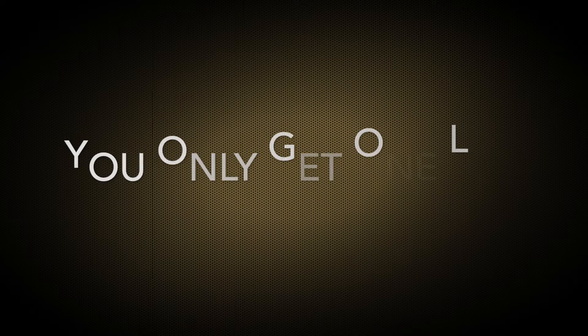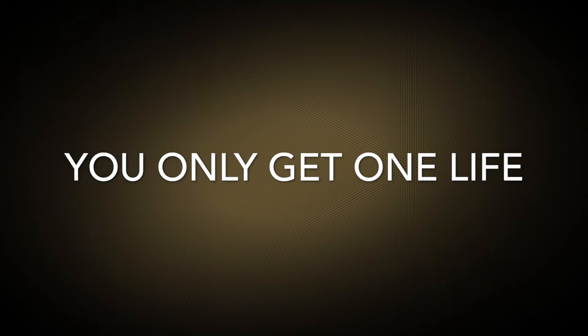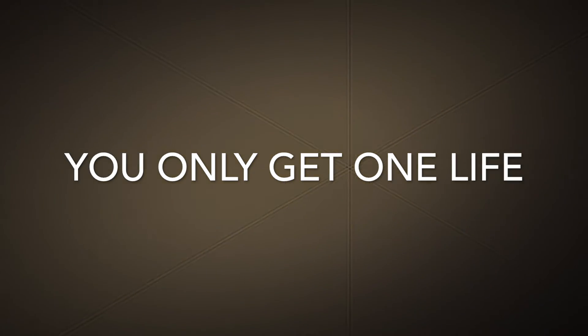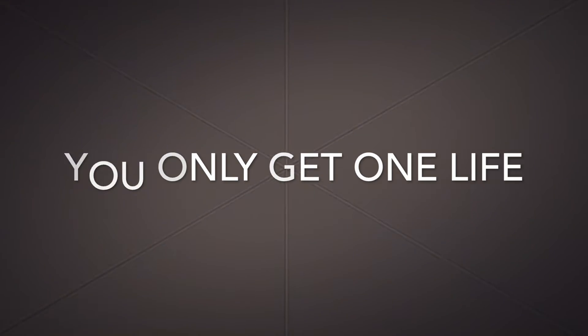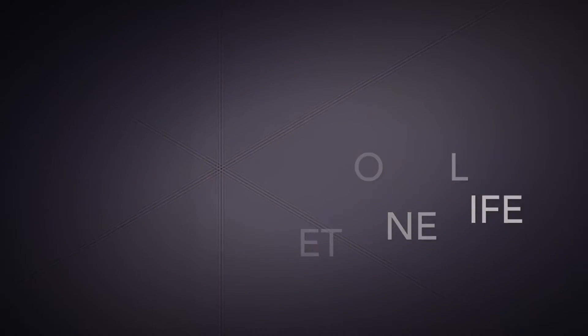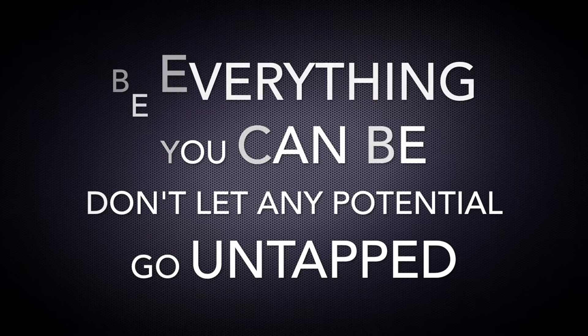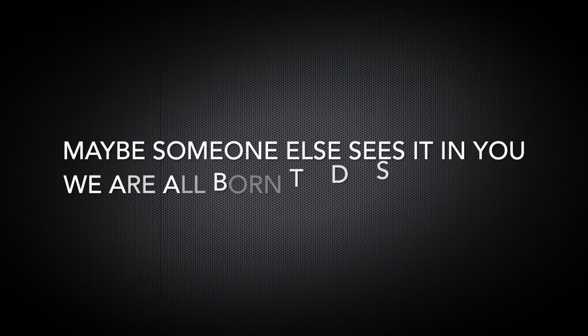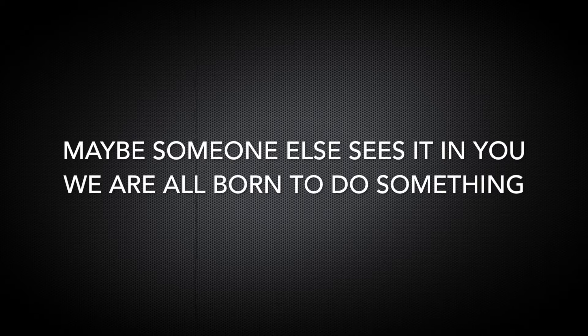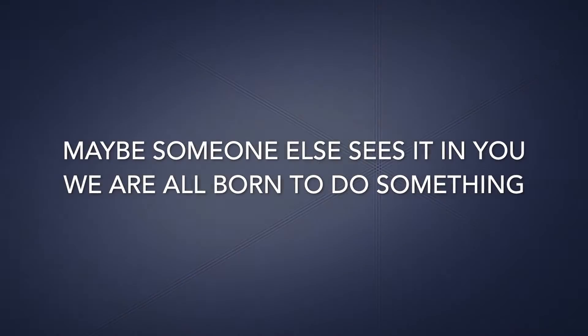You only get one life, so I'ma say live it up, do the best you can, have the best time that you can, make as most money that you can, be everything you can be. Don't let any potential go untapped, even if it's something that you can't see, maybe someone else sees it in you. We're all born to do something.